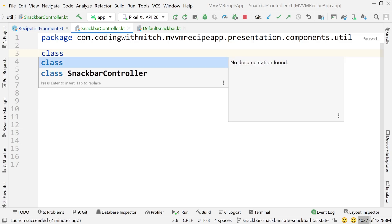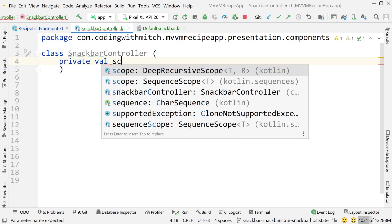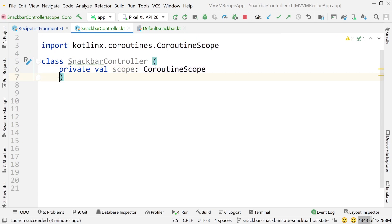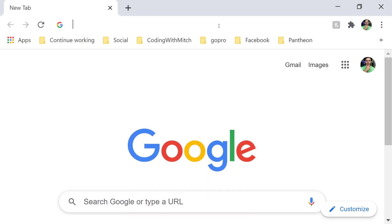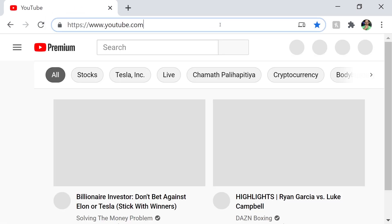Create the class SnackbarController with a constructor argument: private val scope as a CoroutineScope. If you don't know much about coroutines, I made a beginner video on coroutines — search 'coroutine scope' on my YouTube channel, codingwithmitch, and you'll find the Kotlin Coroutines Beginner Example video.